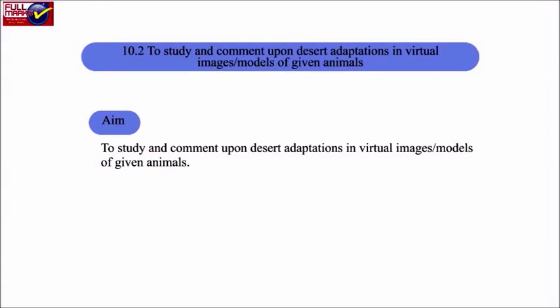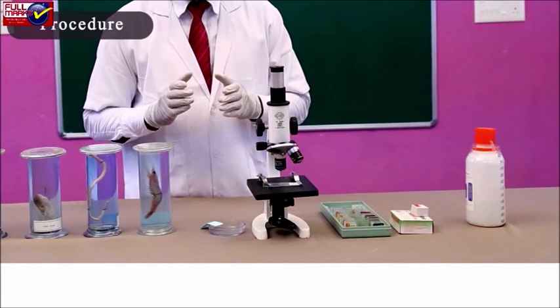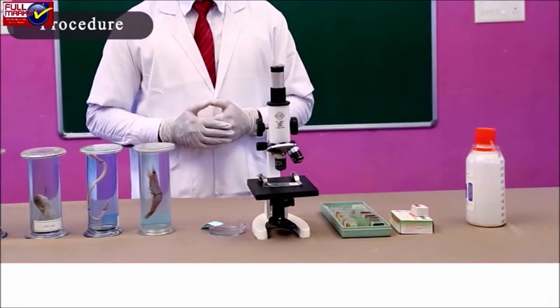The second part of the experiment is to study and comment upon desert adaptations in virtual images or models of given animals. Materials required include animal specimens or models from xeric conditions.